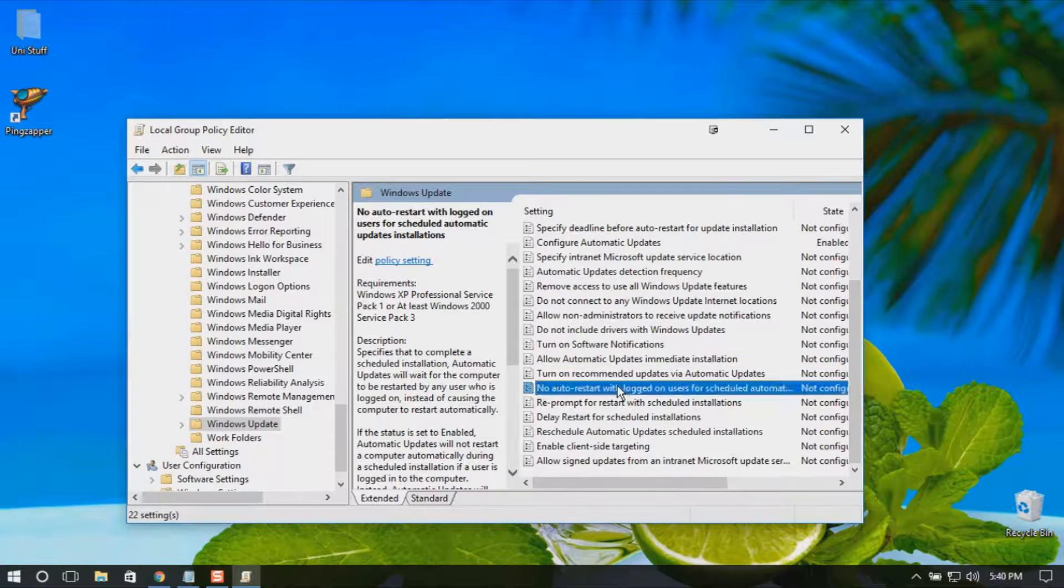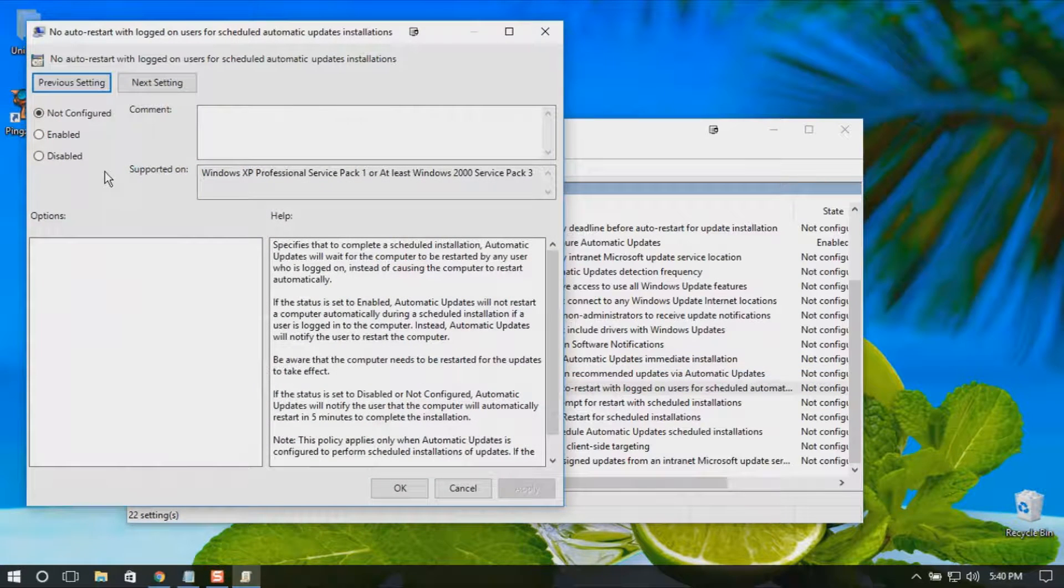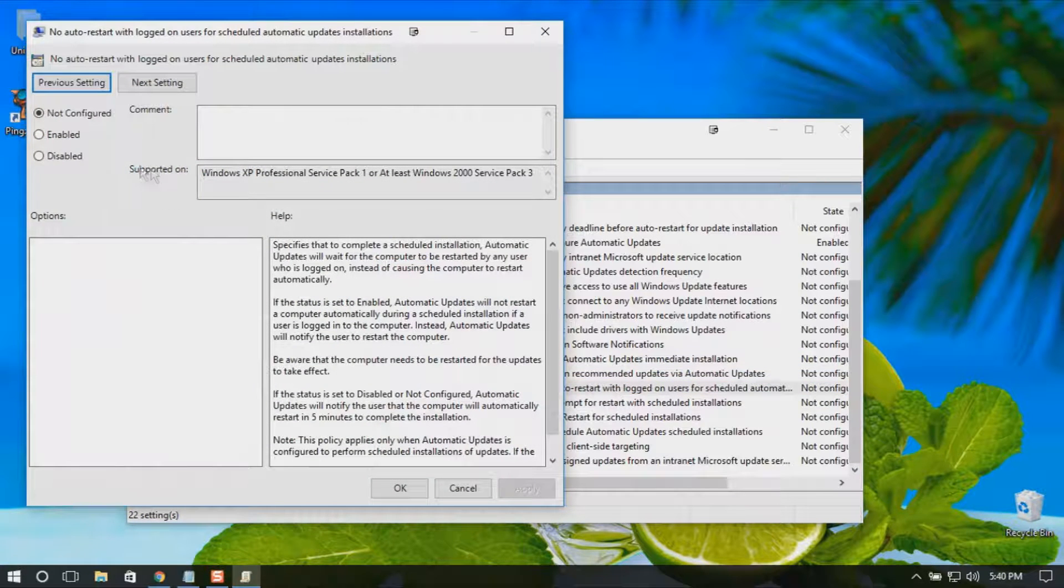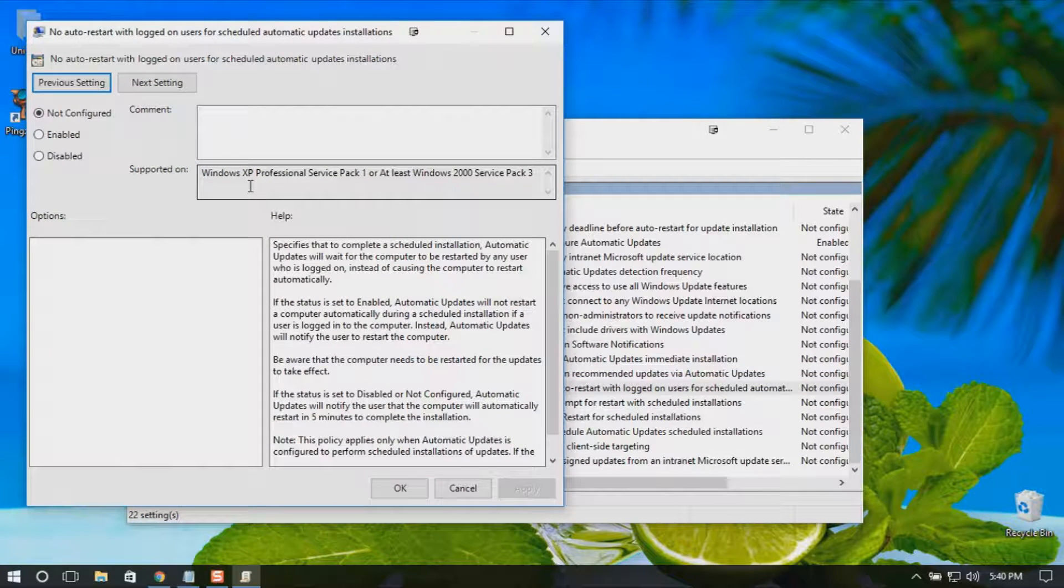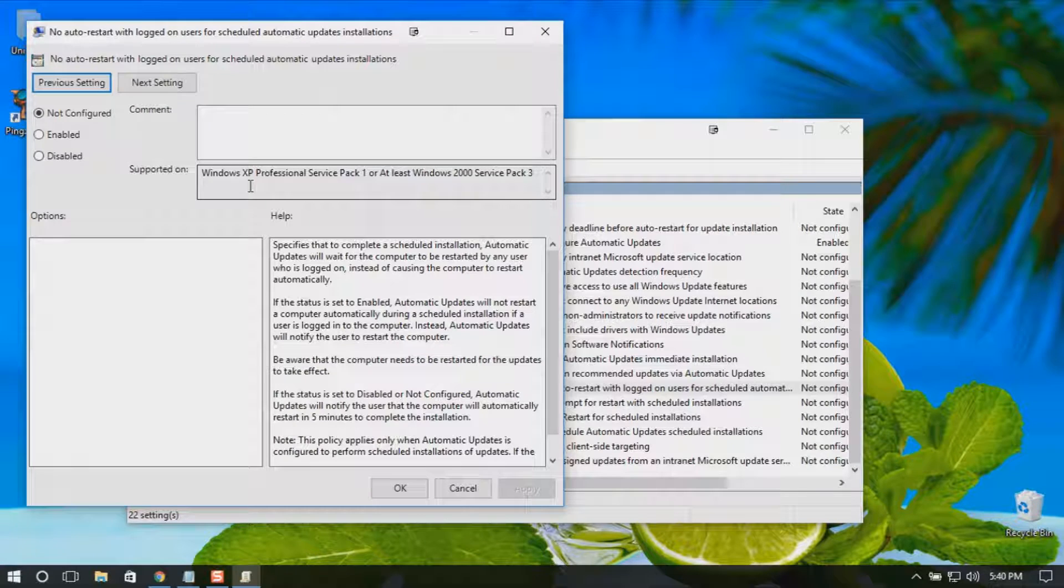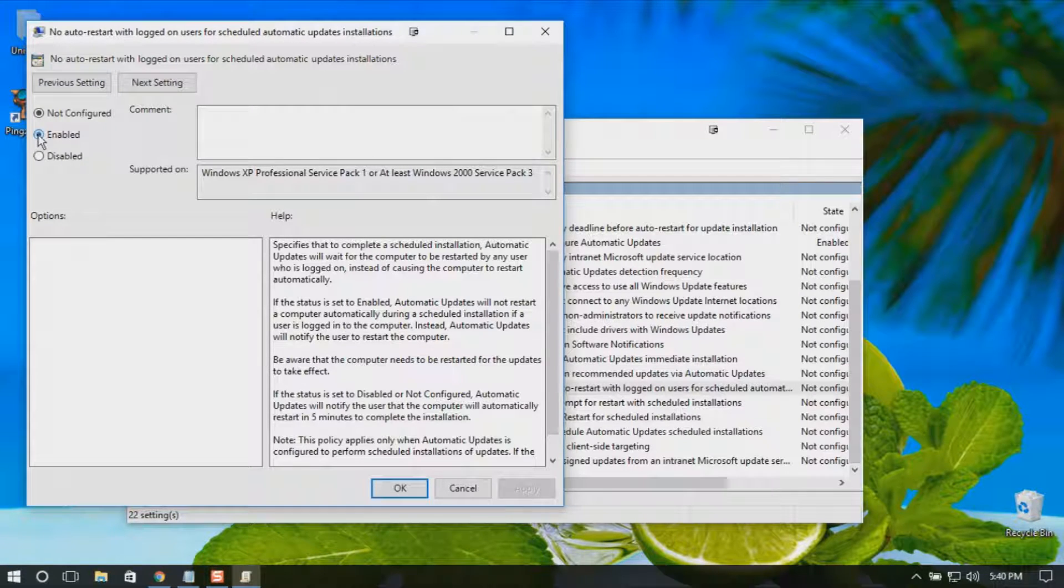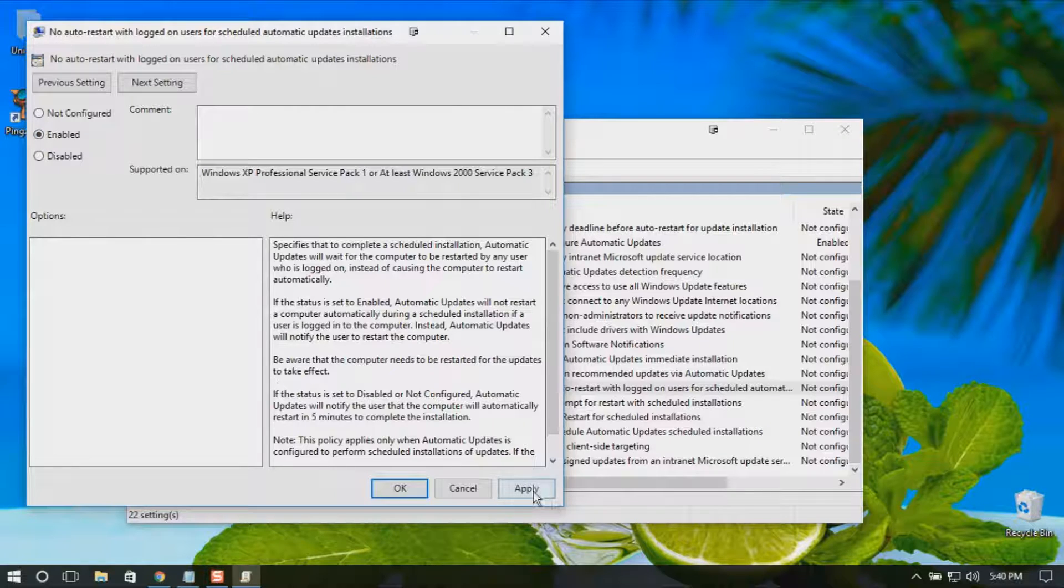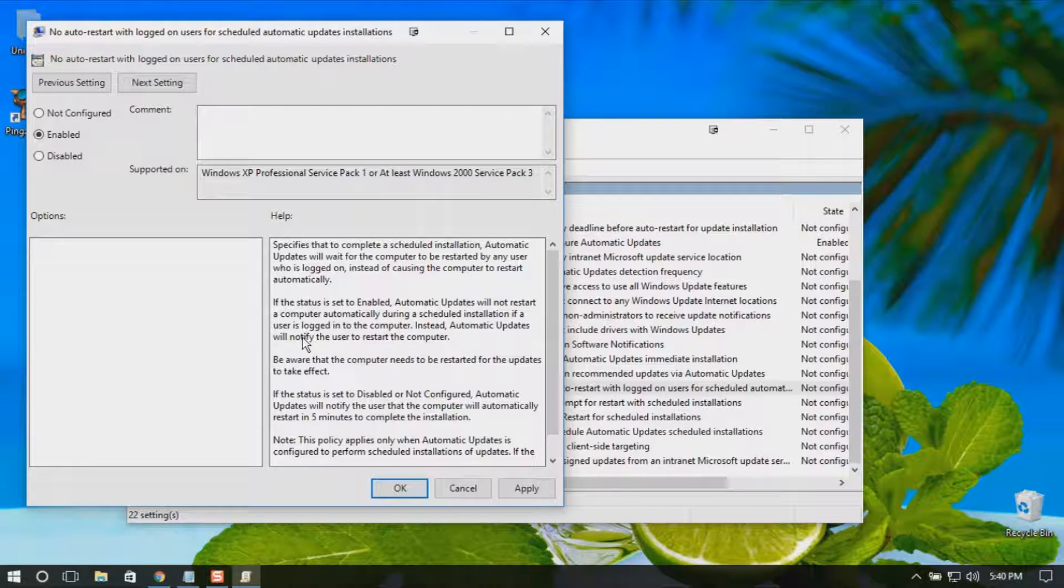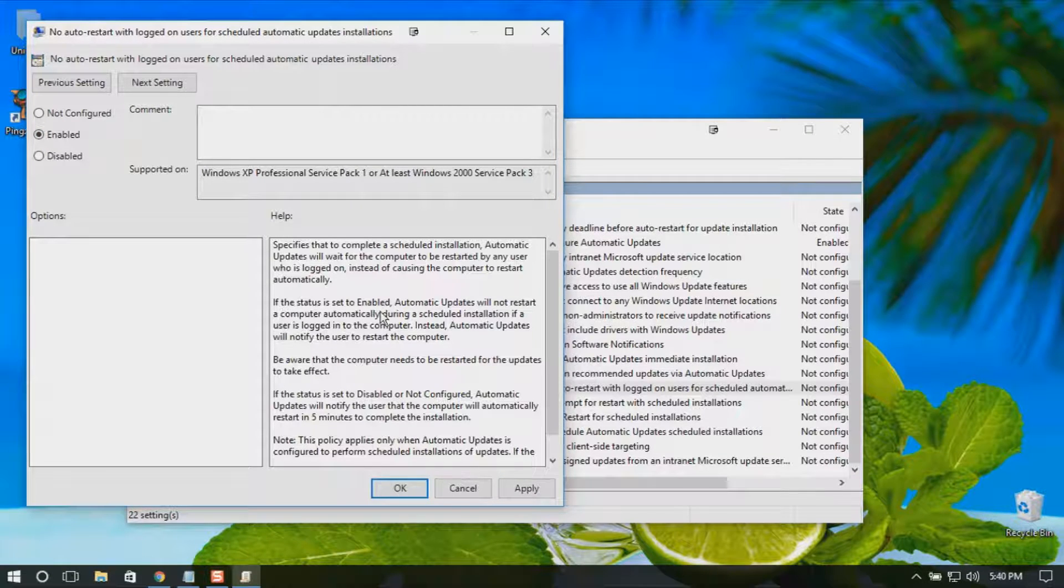Double-click it. Now as you can see, mine is not configured because I haven't configured it already, so we just enable it. And if you read here, you can see the status is set to enable. Automatic updates will not restart the computer automatically during the scheduled installation.